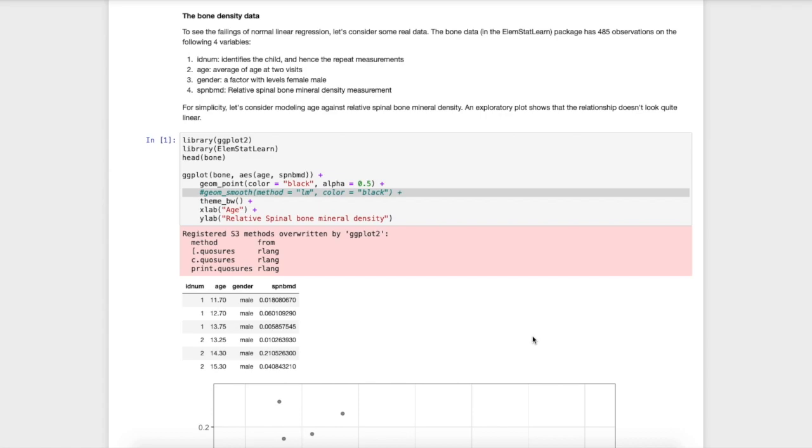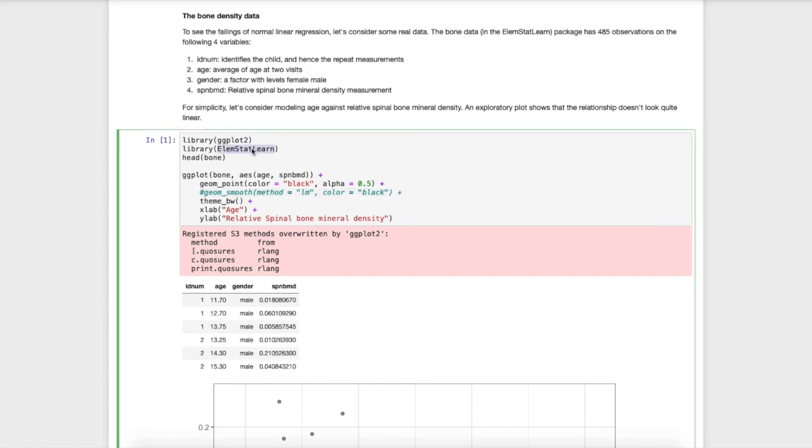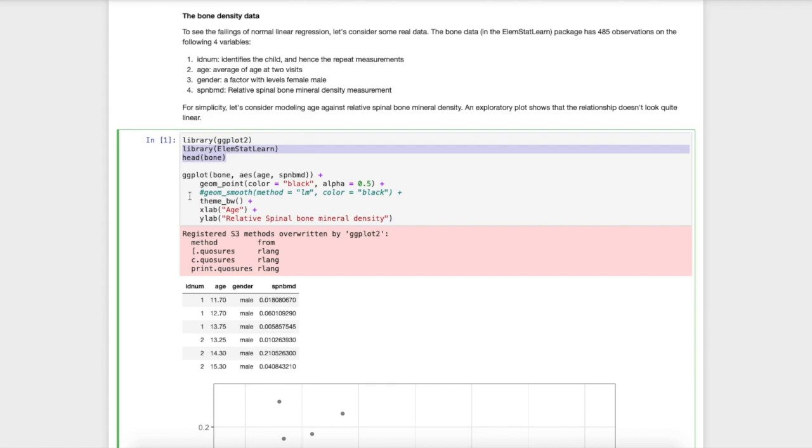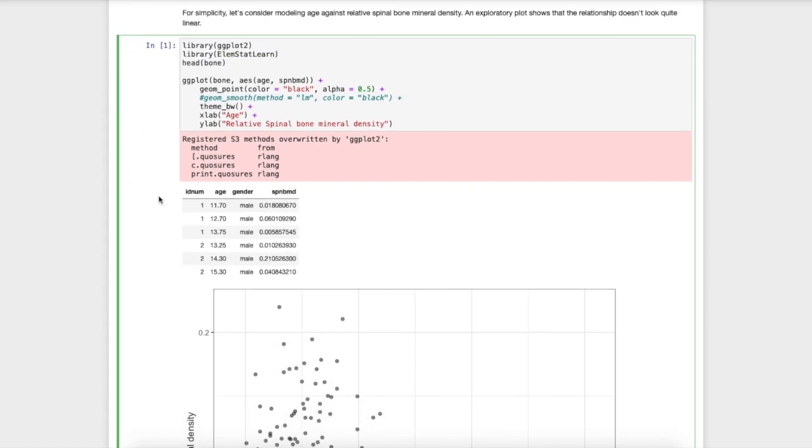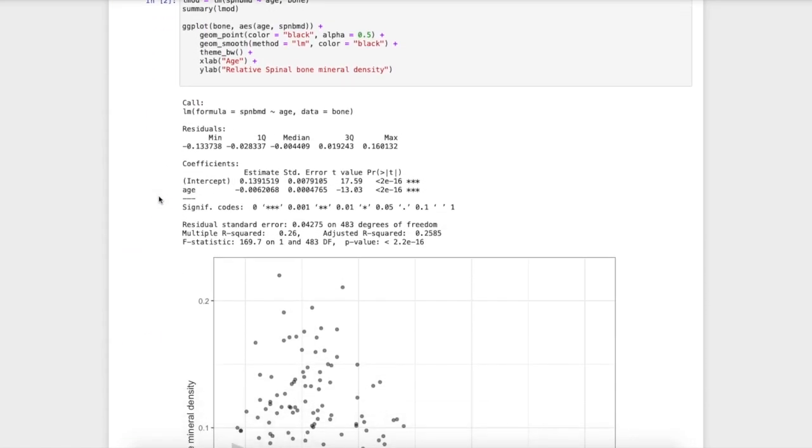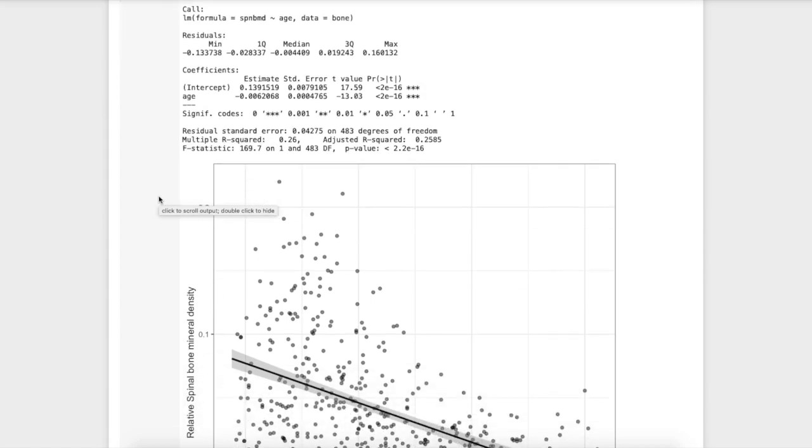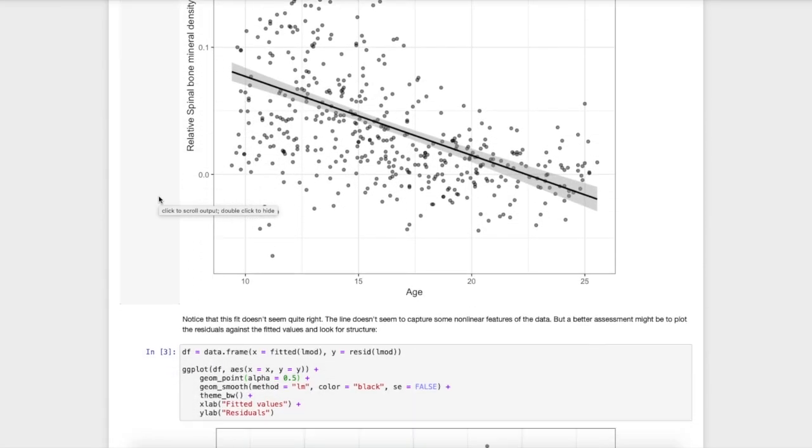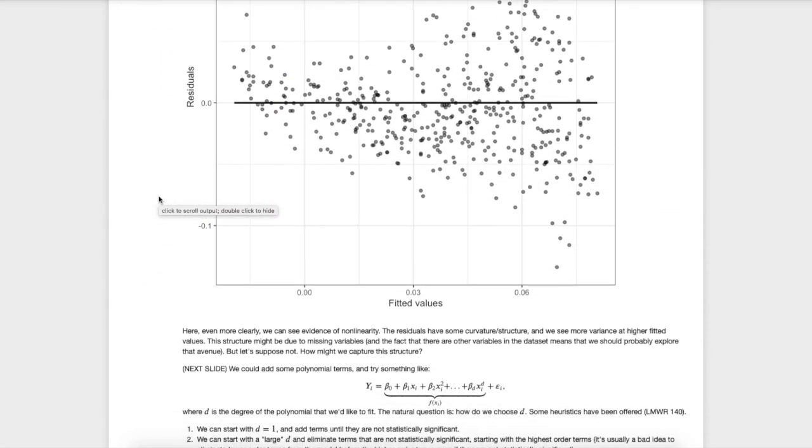As you see here, here's a description of the bone density data. You're able to find this data in this package here. This package, I believe, is for a well-known statistical learning textbook. So read the data in here. In this notebook, I'm just going through some of the procedures that we went through in a previous video.